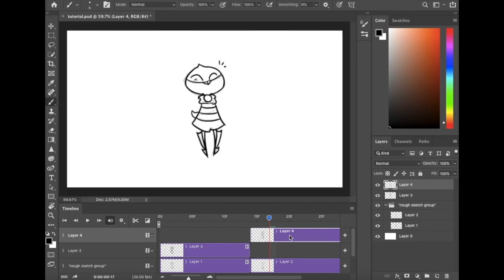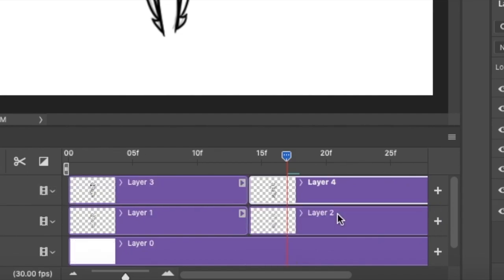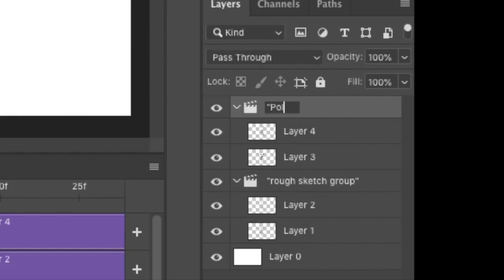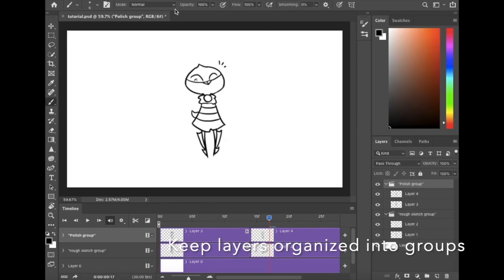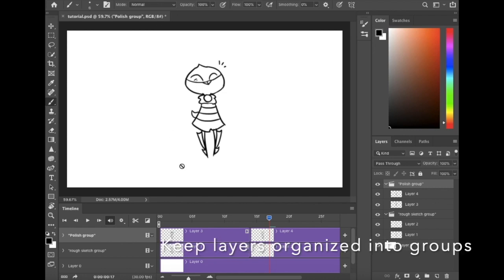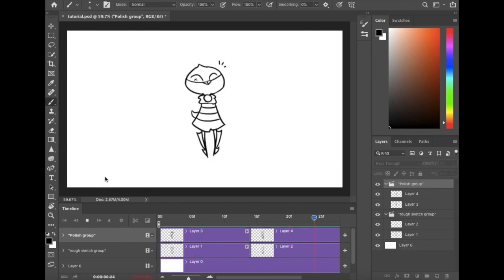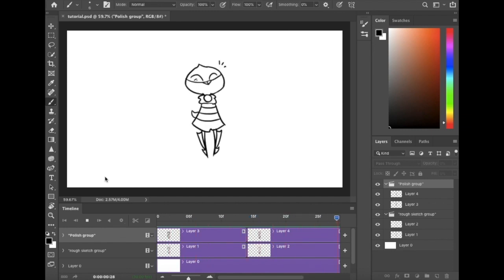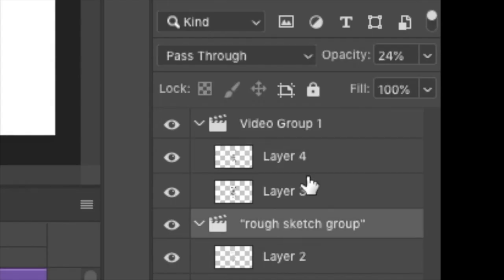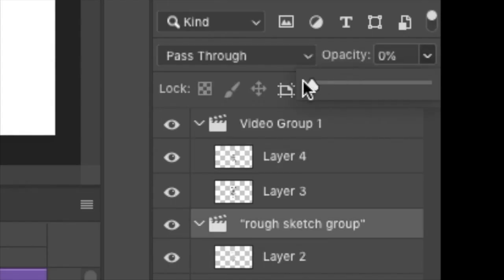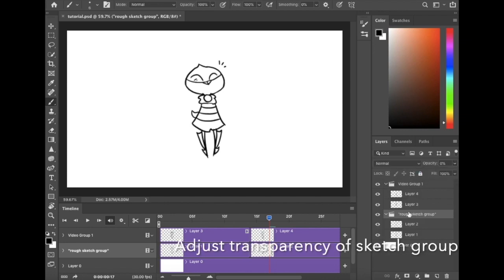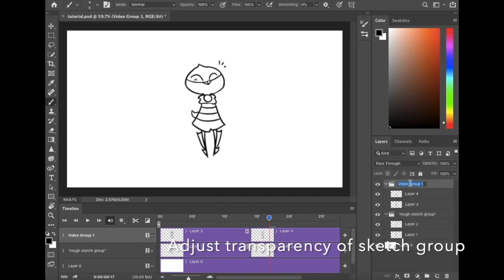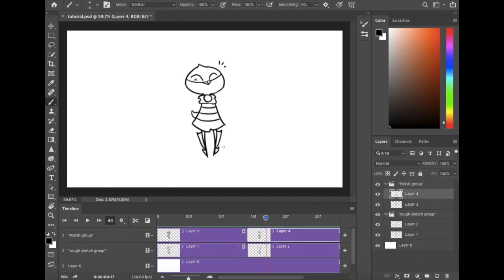Now, drag the fourth layer into the row of the third layer to make one group, the polished group. You want to keep your layers organized into groups so you can easily locate a frame that needs adjusting, make a whole group semi-transparent or invisible, and generally for time's sake. What you can do with the first group is make it invisible so only the polished frames in the second group show, or keep it semi-transparent or opaque, depending on the style that you want.